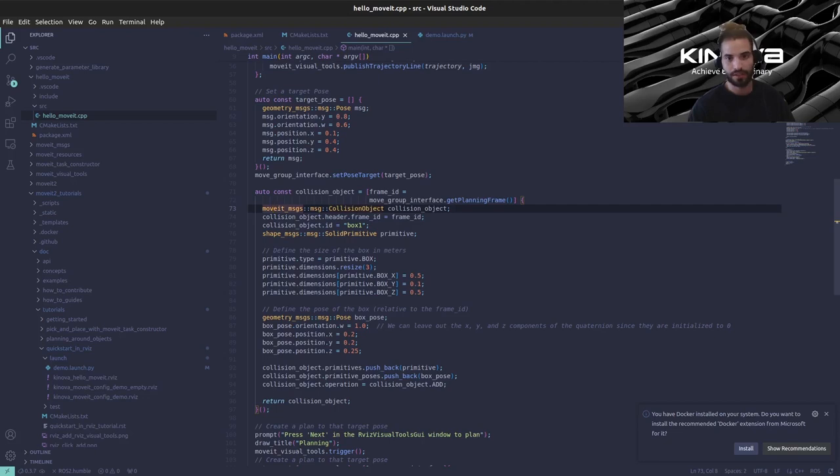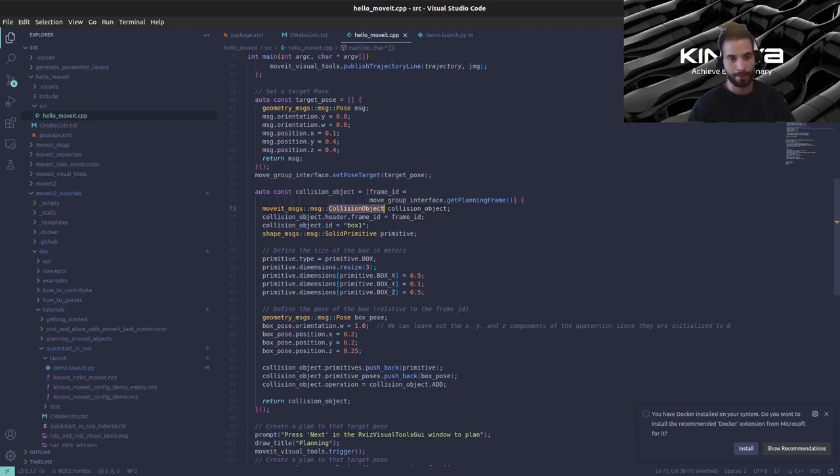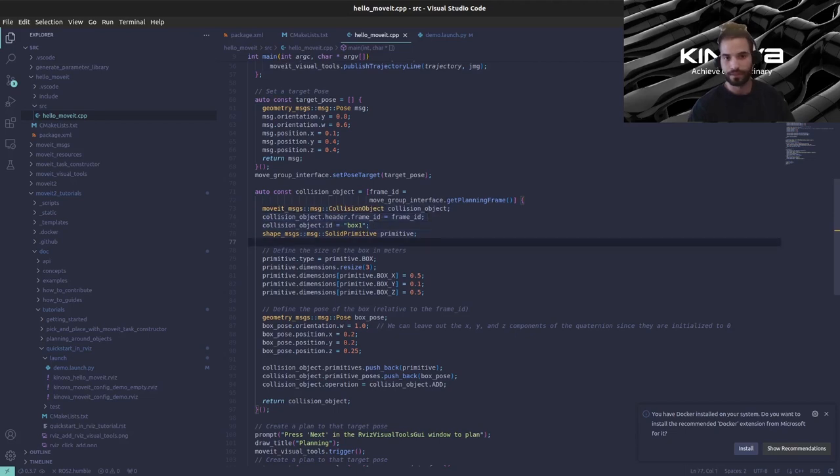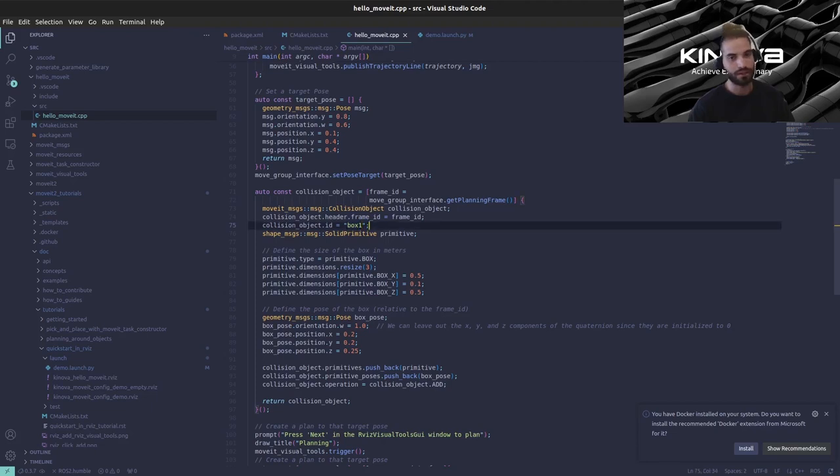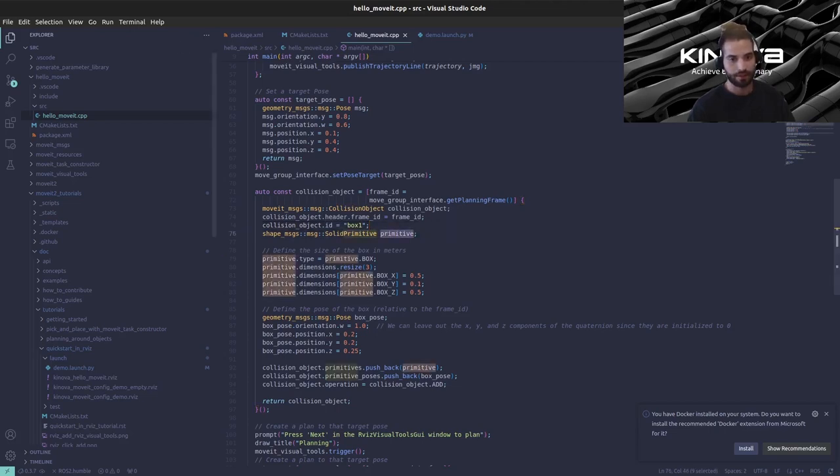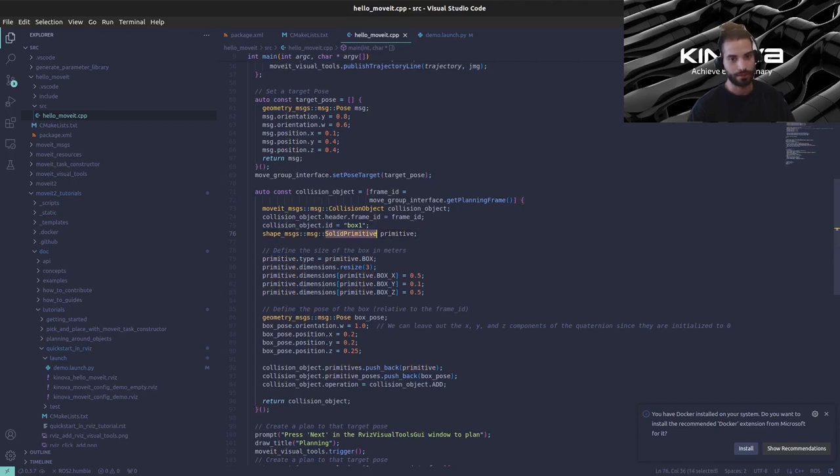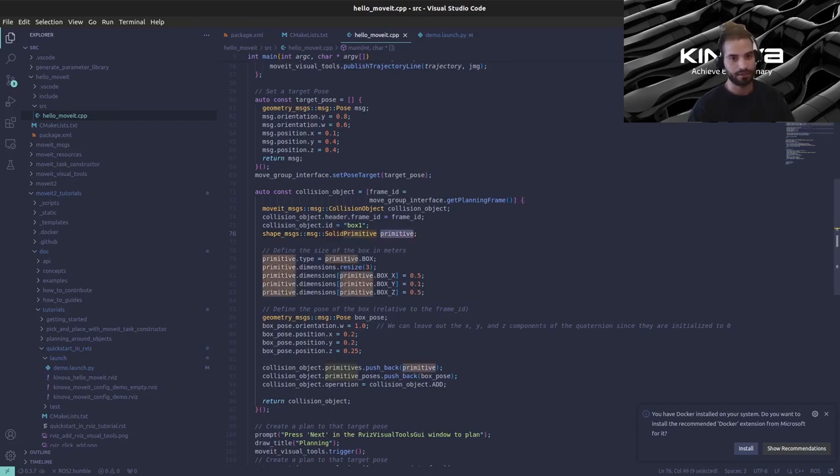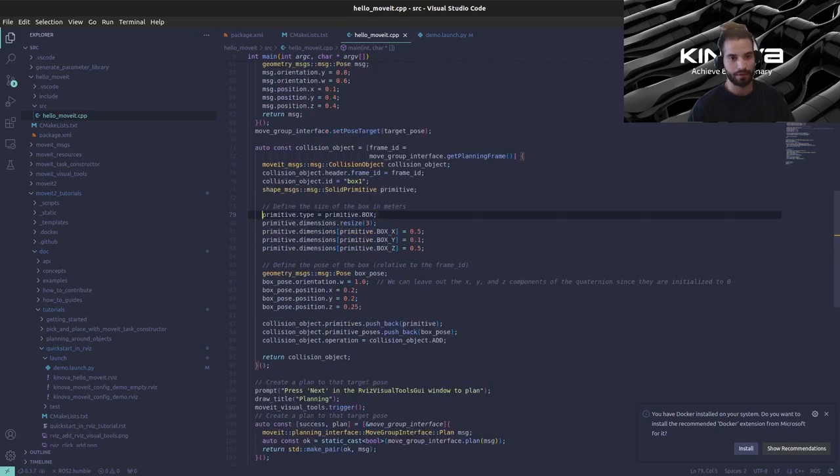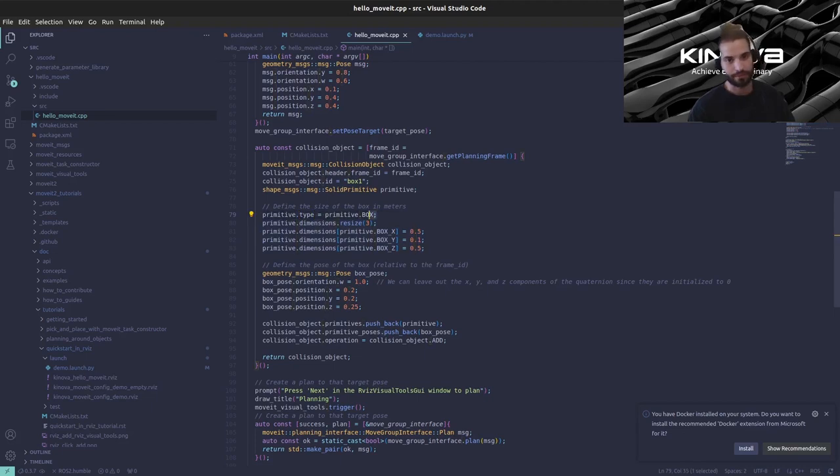Basically the first step is we're creating a collision object message which is a type of the MoveIt message package. I will put the link in the description of this video so you can see the whole interface of this type but for now we will just focus on the fields that we need. The id can be anything you want, this is just an id so that you can recognize the objects in your scene so in our case we're just calling it box1. Here we need a primitive so for this example we will be adding a box so we need to create a solid primitive so that we can define the dimensions of this box.